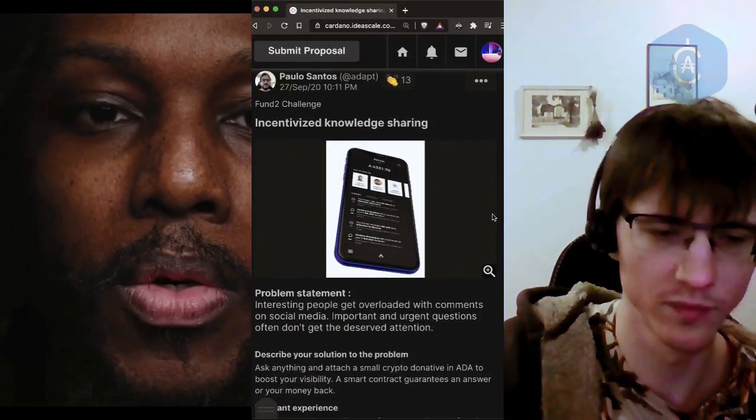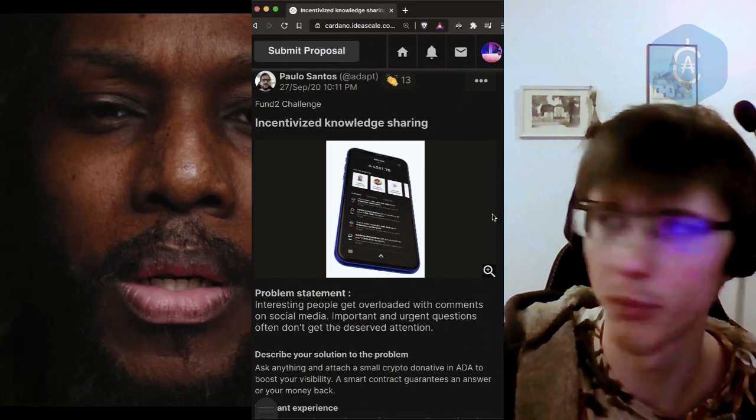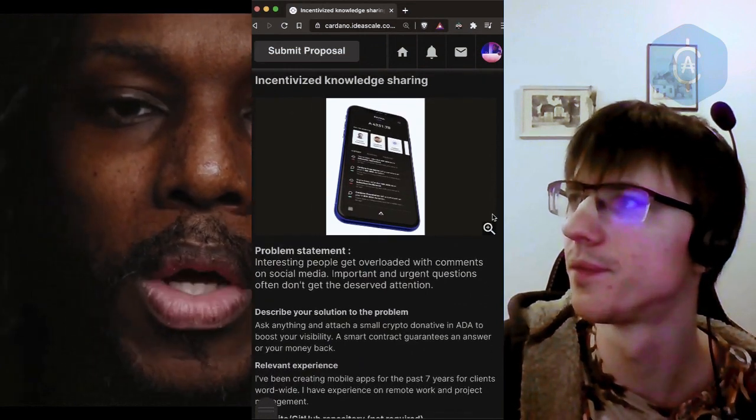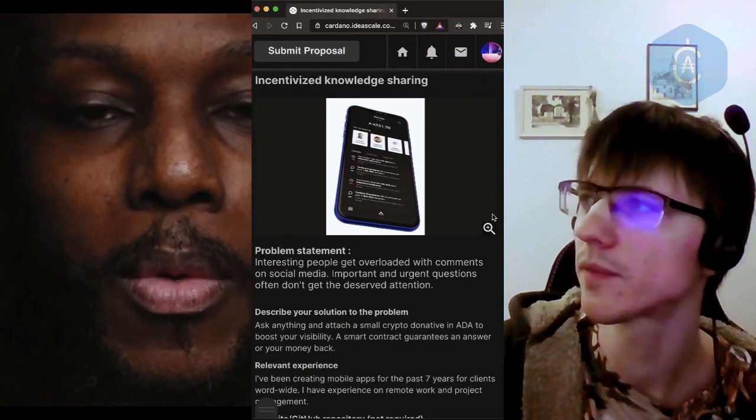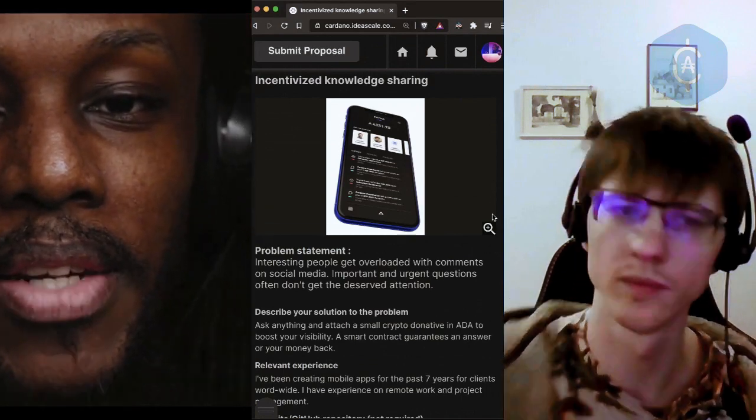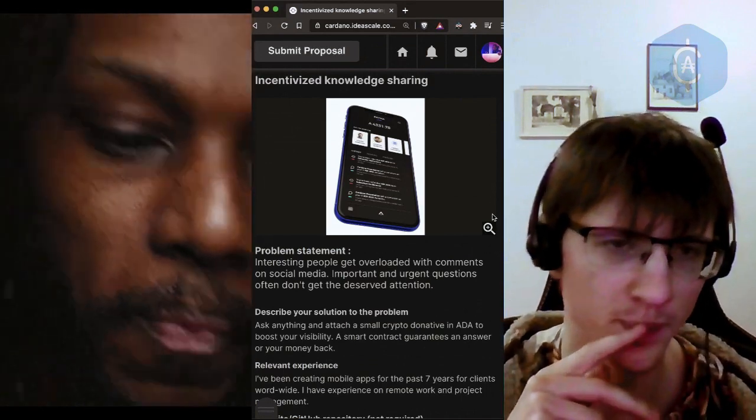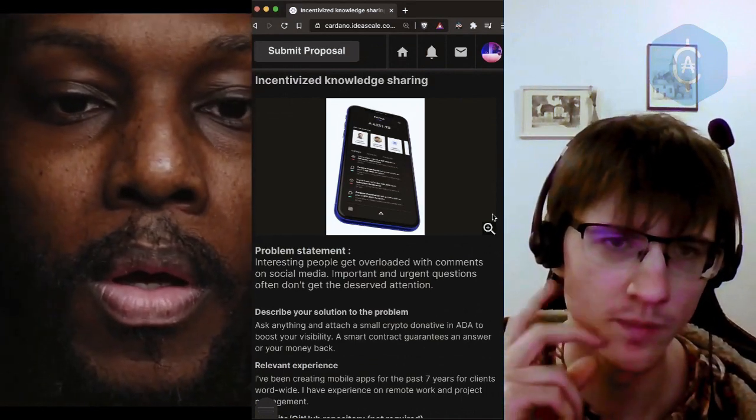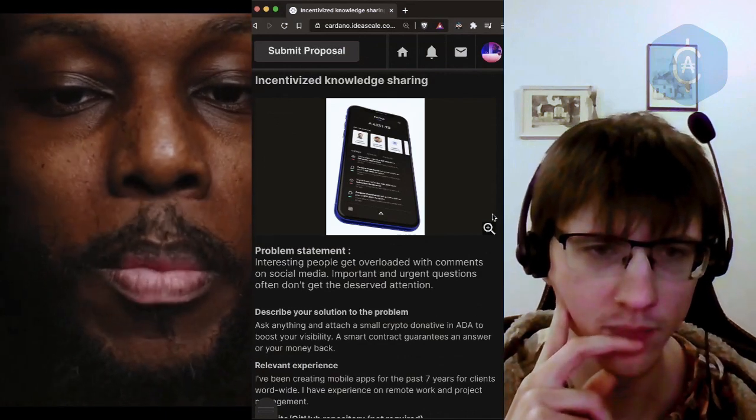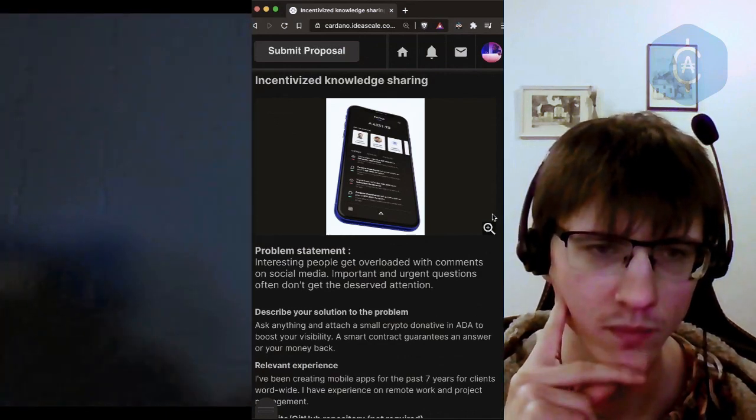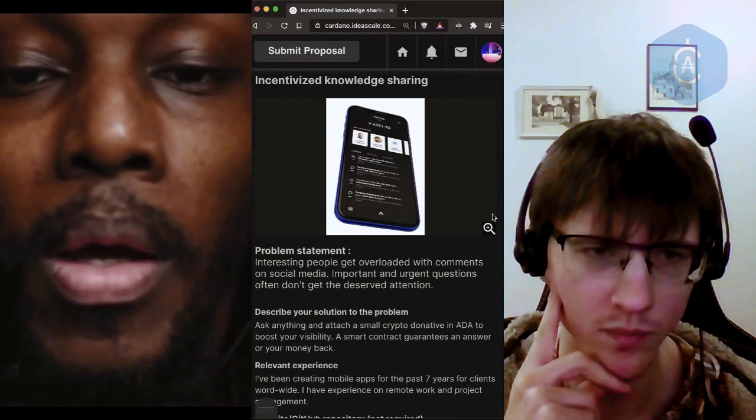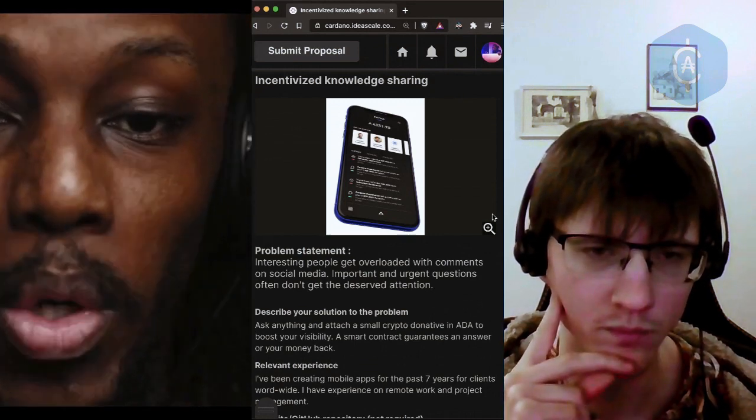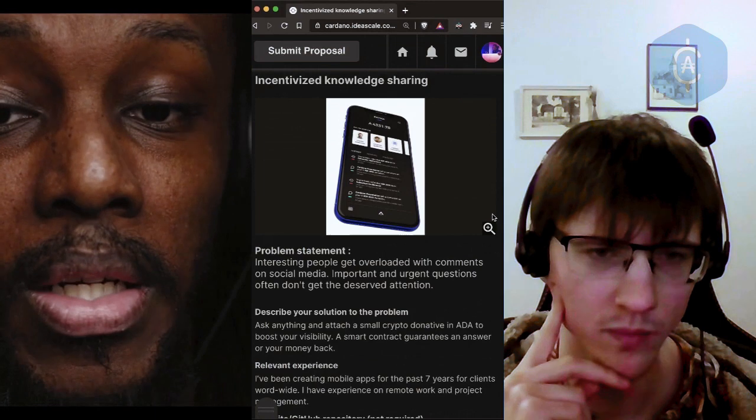Okay, so this is me, right? Yeah. So from Paulo, incentivized knowledge sharing. Problem statement: interesting people get overloaded with comments on social media. Important and urgent questions often do not get deserved attention.